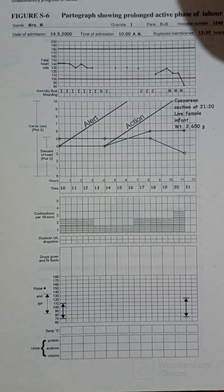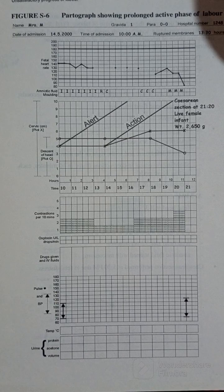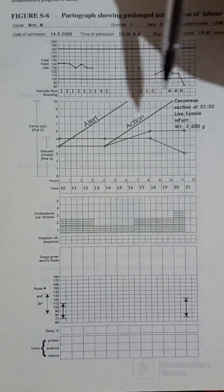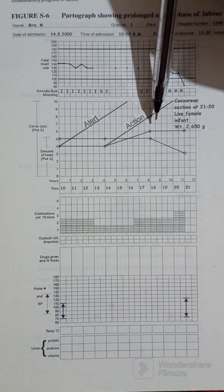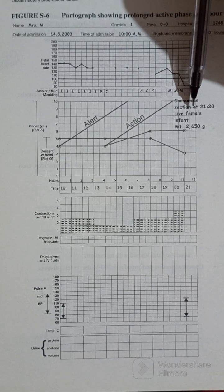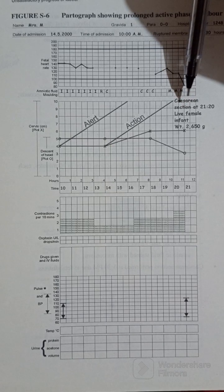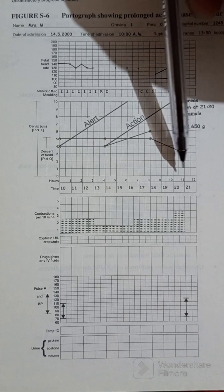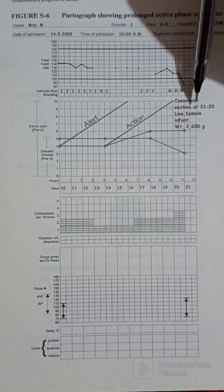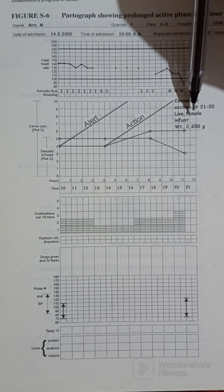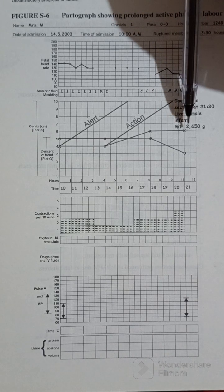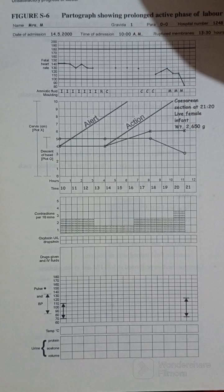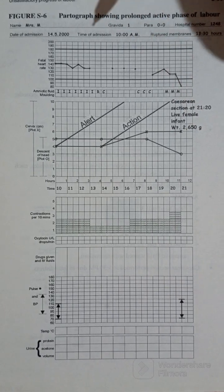So this woman, since this was prolonged active phase of labor, it was prolonged and it was actually way beyond the action line, delivery was initiated. So the delivery was performed through caesarean section at 21:30, between 21:20, and a live female was born, female infant weight 2.65 kilograms.